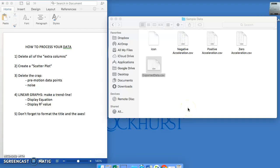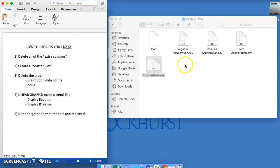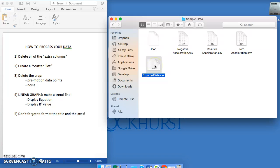Hey guys, today we're going to talk about how to process your data that you just collected from that motion and graphical analysis lab. Here's all the different steps we're going to go through, and I'll periodically flip back over to this document. What this video is going to cover is how to do this on a computer. I'm using a Mac, you may have a PC — doesn't really matter. I'm using Microsoft Excel, and Excel works pretty much the same on either a Mac or a PC, with minor differences.